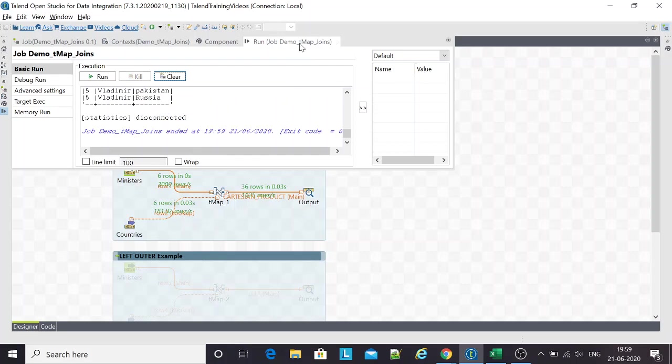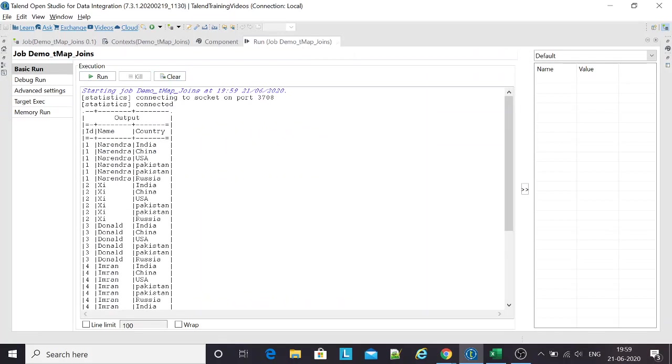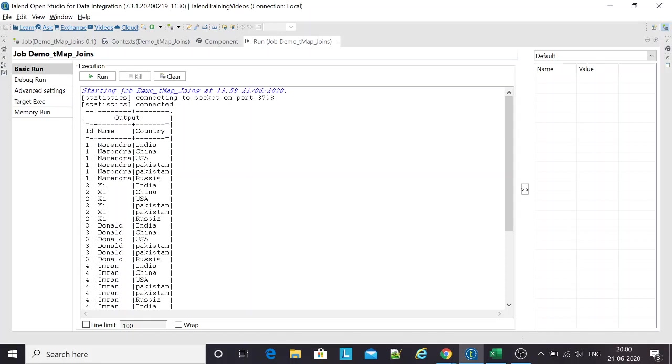Each record from my main table is getting matched with the record in the lookup table. Narendra India, China, US, Pakistan, Russia. Notice that Russia has no key, but still in the Cartesian product, this record gets joined with that record as well. Irrespective of the key, all the records get multiplied.